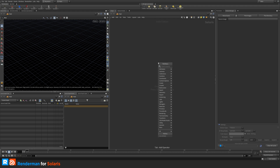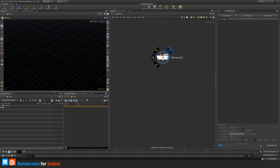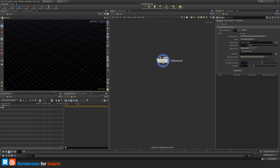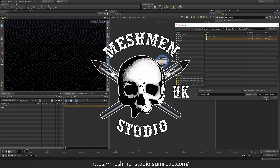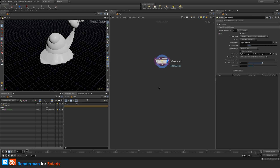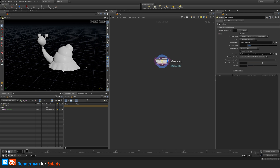I'm going to hit Tab and type 'reference' to reference in my USD scene. I'm selecting this one, going to my parameters, and browsing for the asset. I'll drop a link where you can download this for free on my Gumroad, and there will also be textures coming along this series.